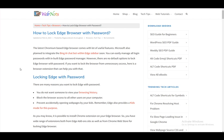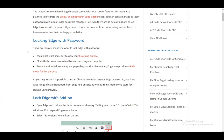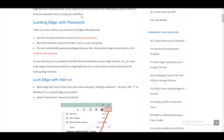Thankfully, since Edge is based on Chromium, there are a lot of extensions which you can use. So let's go over it and let me show you one extension which exists that can help you lock your browser.